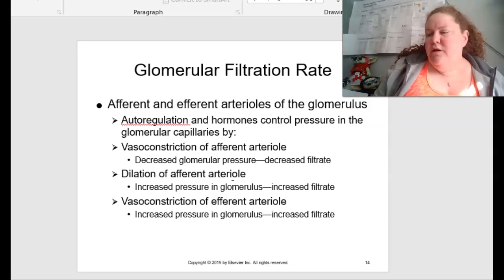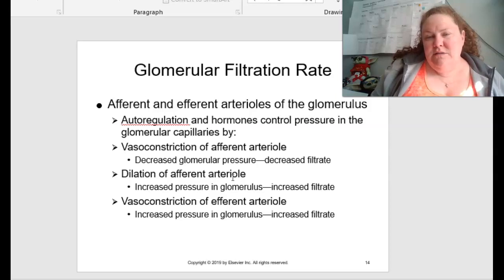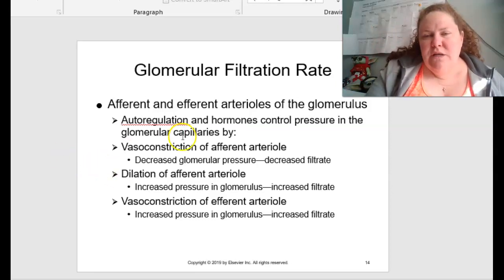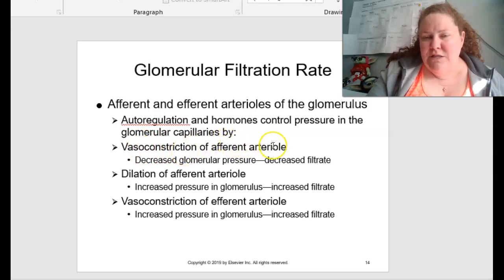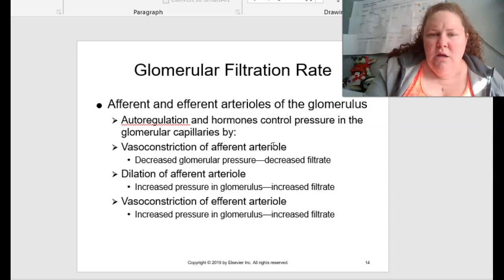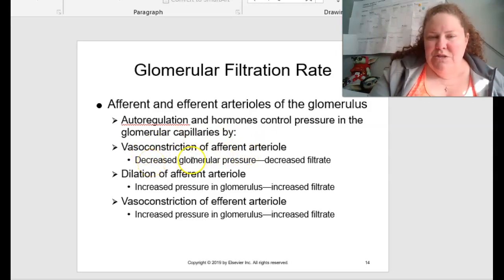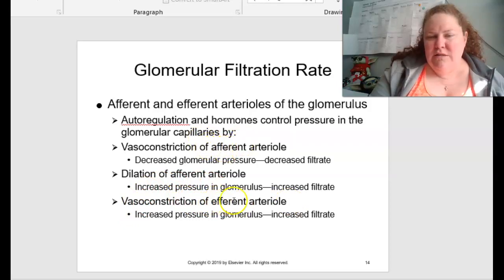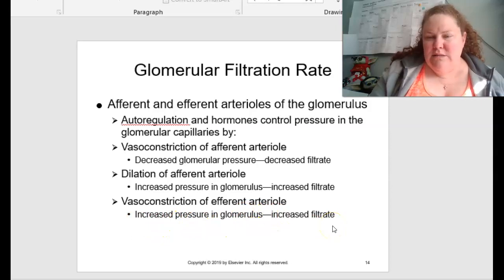Talking about GFR — the glomerular filtration rate — the afferent and efferent arterioles of the glomerulus are very important and are used in calculating this rate. Autoregulation and hormone control pressure in the glomerular capillaries are controlled by vasoconstriction of the afferent arteriole, which decreases the glomerular pressure and decreases filtrate; or by dilation of the afferent arteriole, which causes increased pressure in the glomerulus and therefore increases filtrate. Vasoconstriction of the efferent arteriole causes increased pressure in the glomerulus, therefore increasing filtrate.